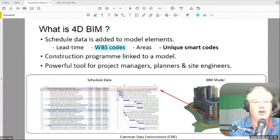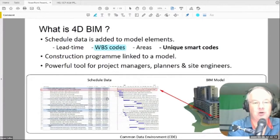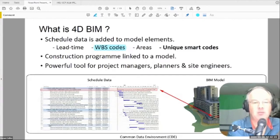You have to get the programmers or planners to follow a work breakdown structure code, and then you have to get the modelers to model in the same way as that WBS code. If it's concrete, that's easy. But when it gets into things like facades, architectural finishes, and building services, it becomes immensely more complicated.